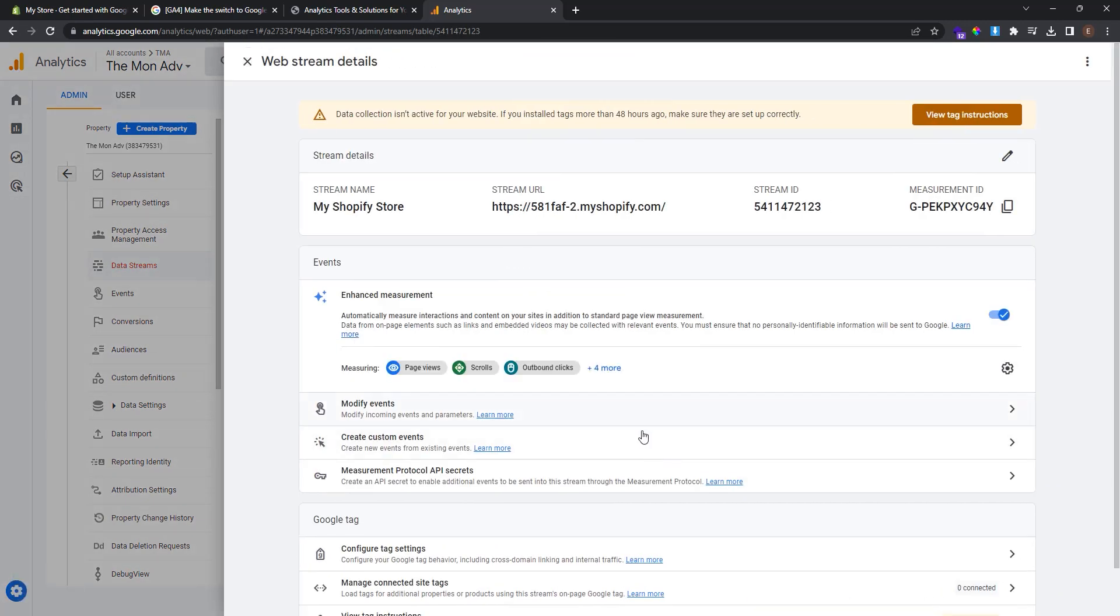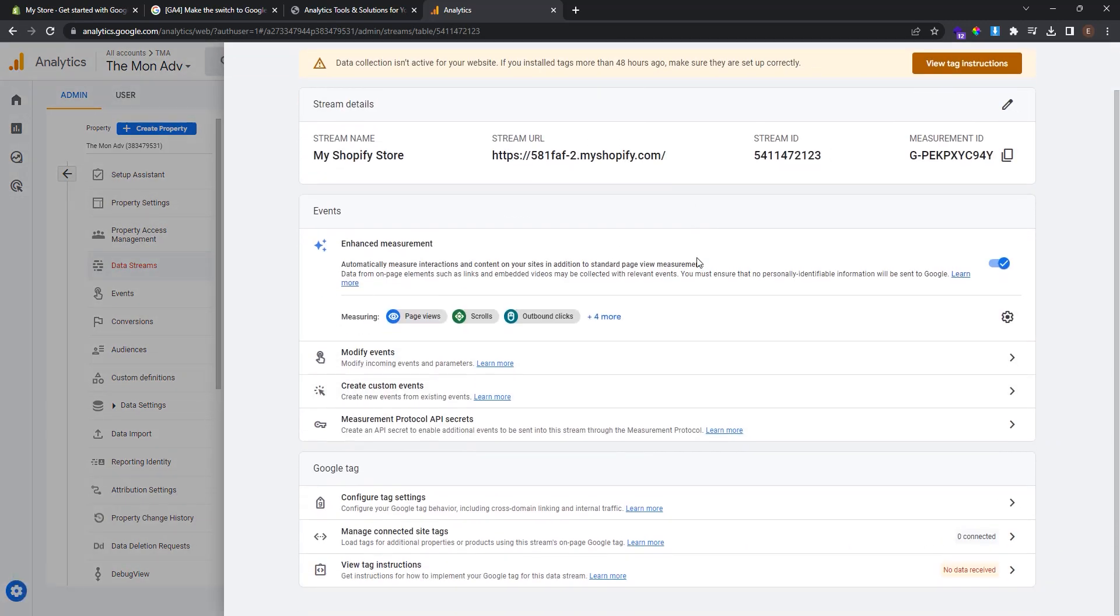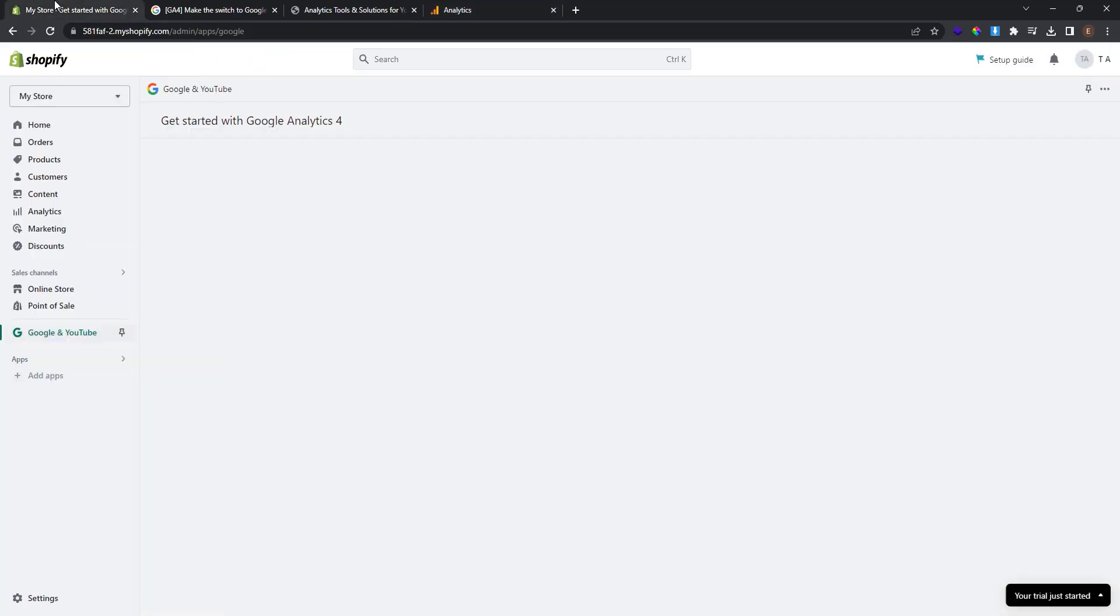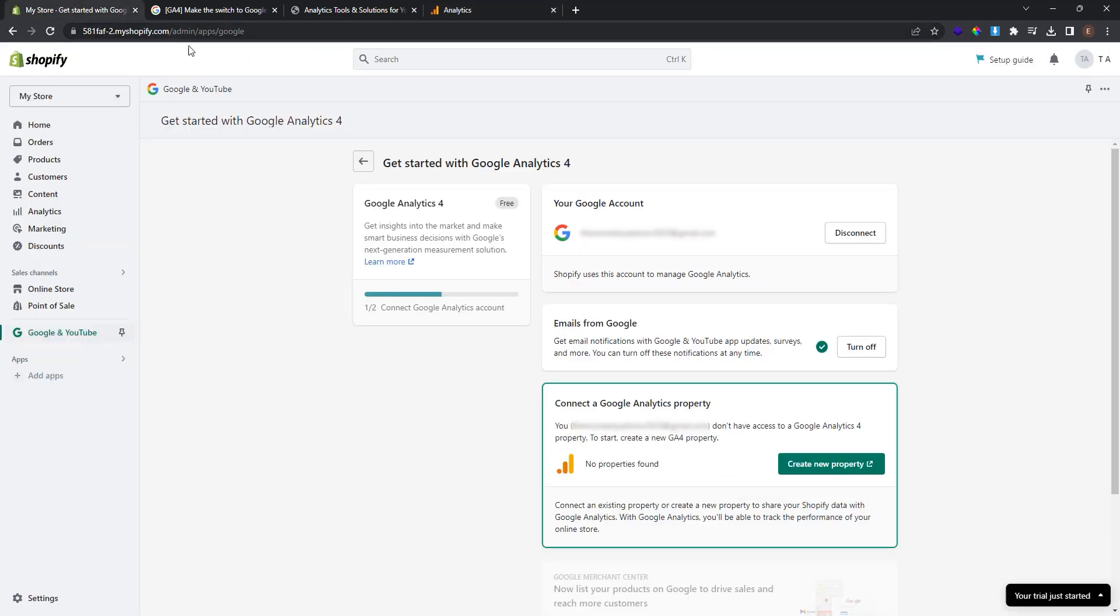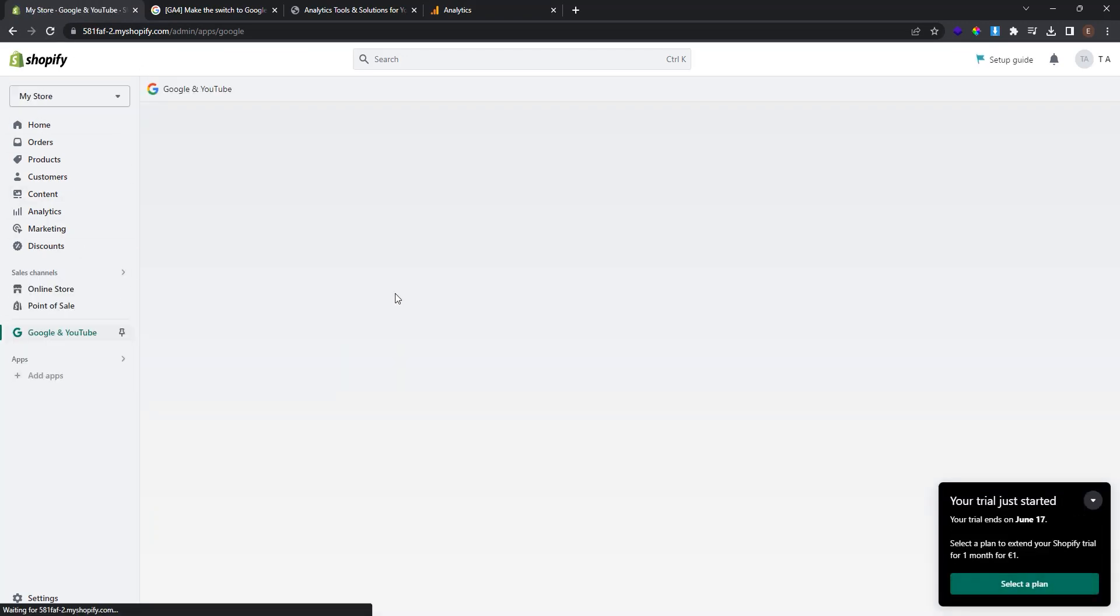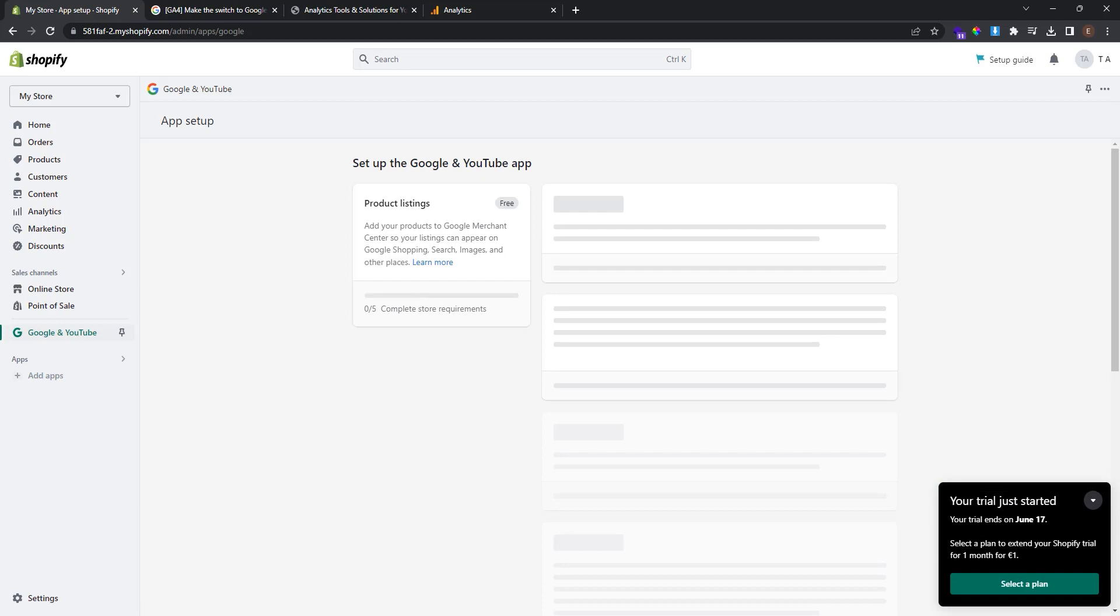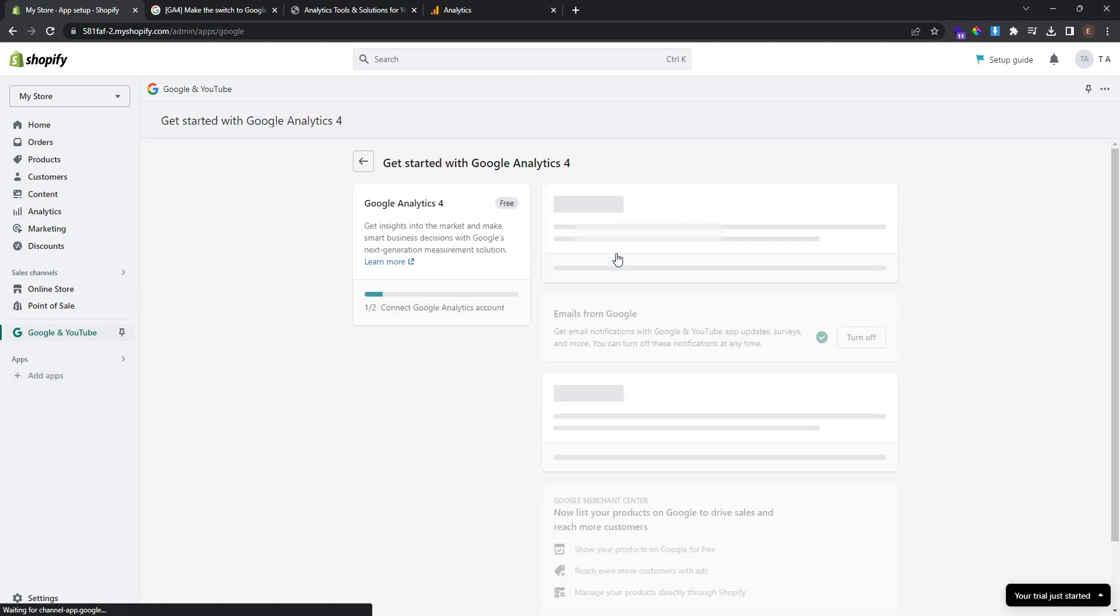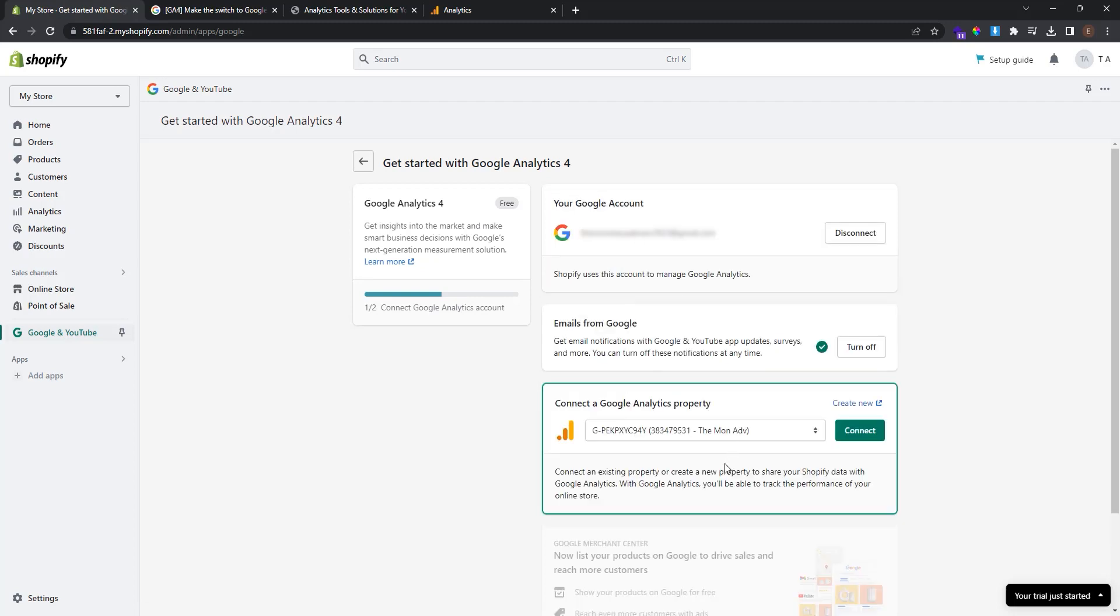Make sure that enhanced measurement is turned on. And click create stream. Now we have successfully created the web stream. And here you can see the stream details. Now what we have to do is go back to our Shopify store. And where we left click refresh. Click again get started. And now you can see the new property we created before. Click connect.